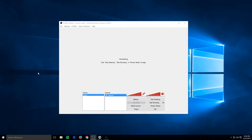Hey guys, how's it going? My name is Sigizzle, and in today's video we're doing an update to the 'how to add a webcam to your OBS scene' video I did a while back. It's not really too outdated — I just want to make a current video, a little shorter, a little better quality, and one that's with the current version of OBS.